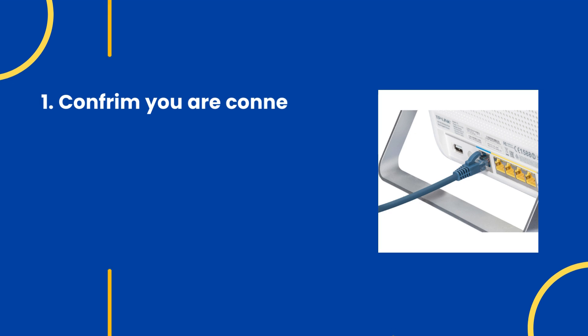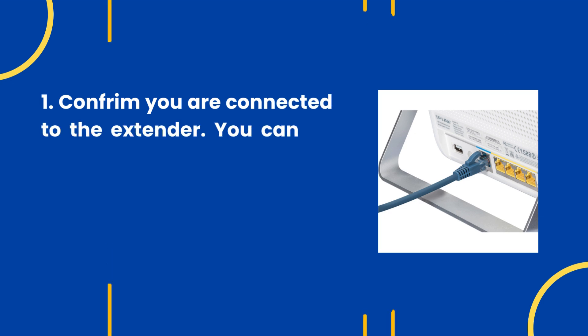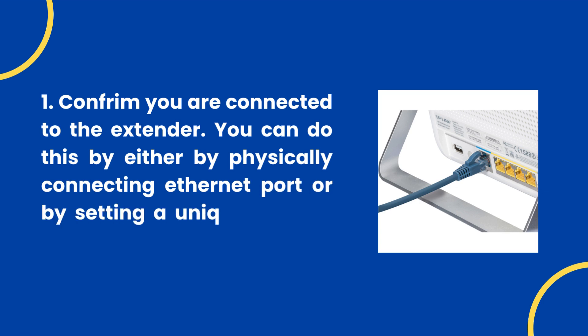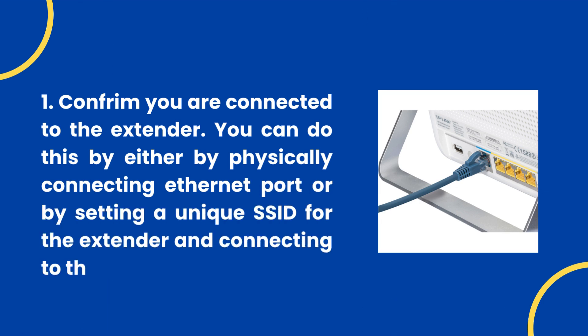Step 1: Confirm you are connected to the extender. You can do this by either physically connecting an Ethernet port or by setting a unique SSID for the extender and connecting to that.